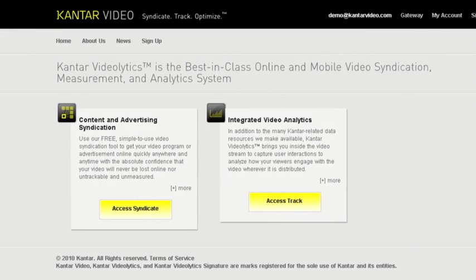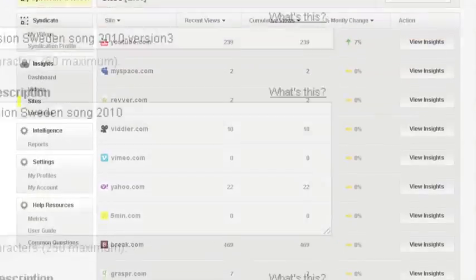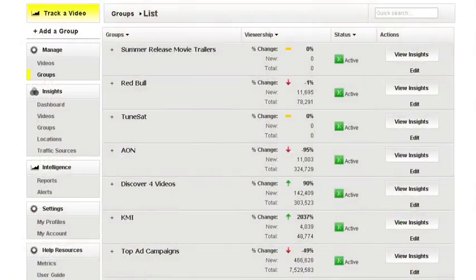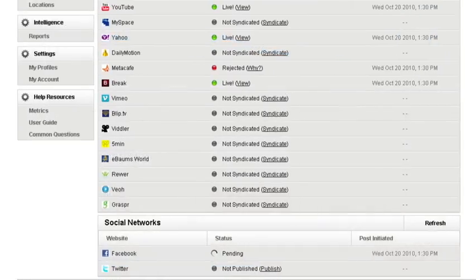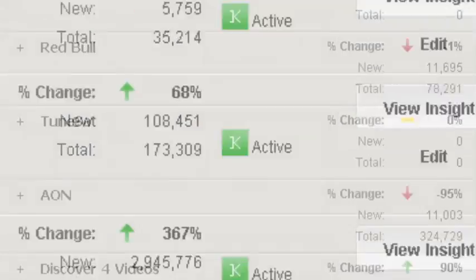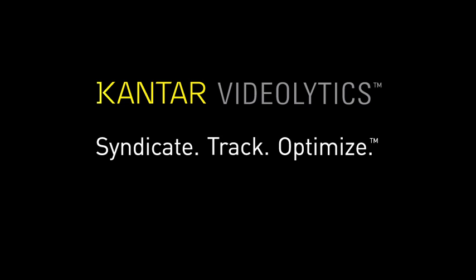Used together, Kantar Video's powerful Track and Syndicate platforms allow you to make faster, better business decisions that will maximize user engagement, ROI, and revenue while cutting waste and lost time. Kantar Video is revolutionizing online and mobile video syndication, tracking, and optimization globally with you in the driver's seat.